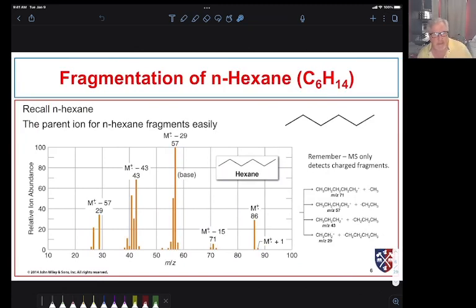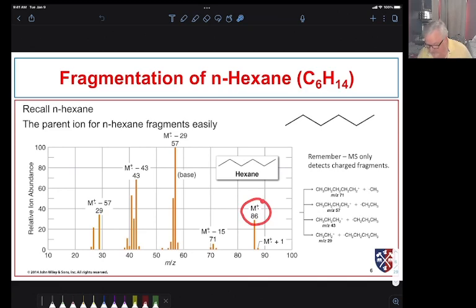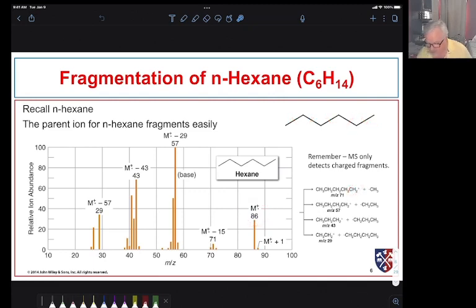We've talked a little about the fragmentation of hexane, C₆H₁₄. Know your math: 6 × 12 = 72, plus 14 = 86, so our molecular ion is expected at 86 — and we see it. Then we can break any of these bonds, forming the cation on one side or the other. This is very typical of a straight-chain hydrocarbon.